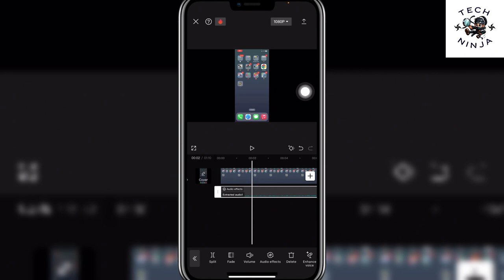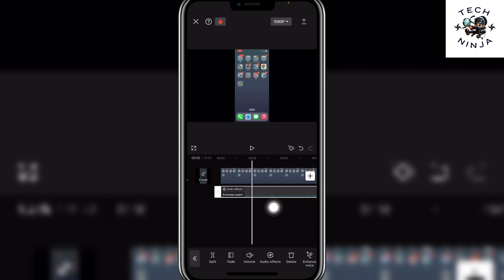And then click tick and that's the process that you can follow to add electronic sound to your video in CapCut.